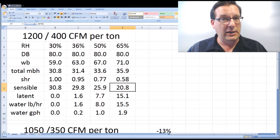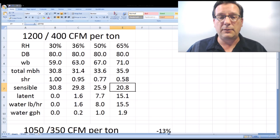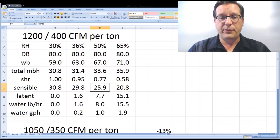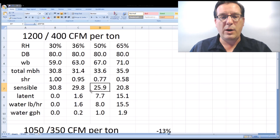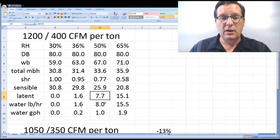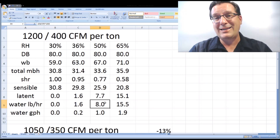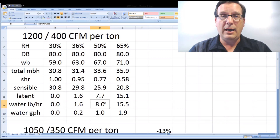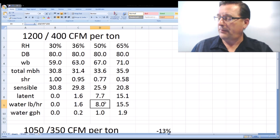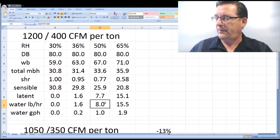I've broken out the sensible BTUs and latent BTUs to make it easier to understand. Back at design conditions — 50% relative humidity, 95°F outdoor, 80°F indoor — sensible heat BTUs is 25,900 and latent heat BTUs is 7,700. In terms of water absorption, this system under these conditions running steadily will drain out about 8 pounds of water per hour, which is just under one gallon per hour.